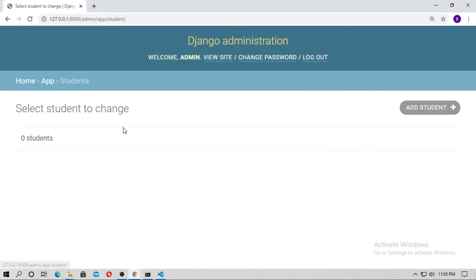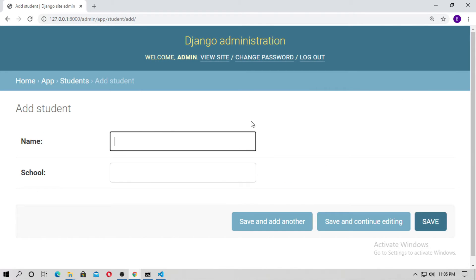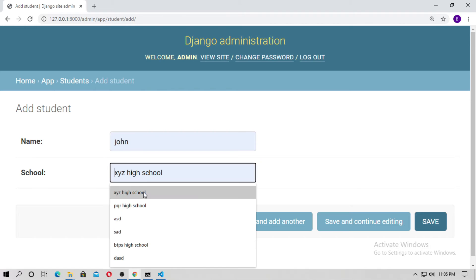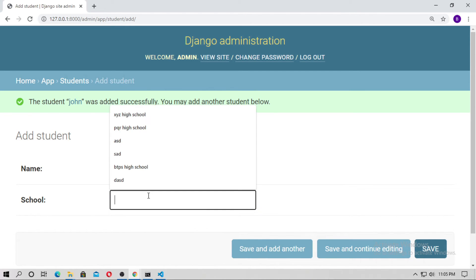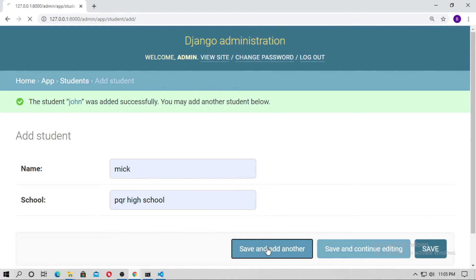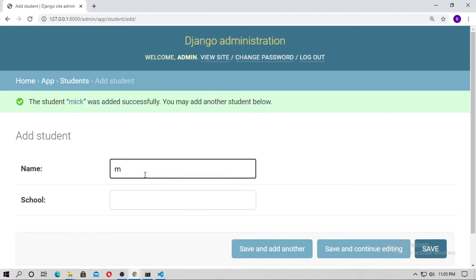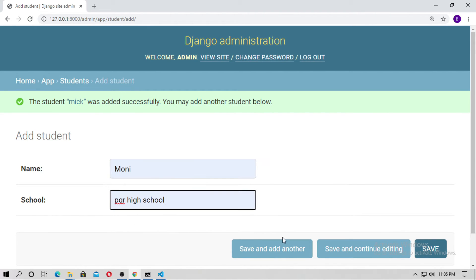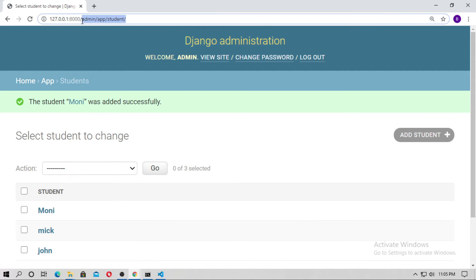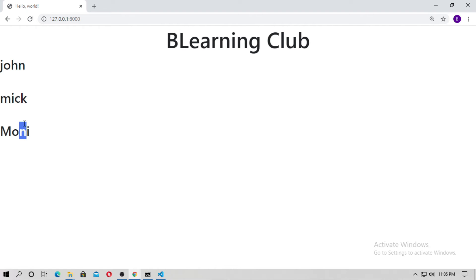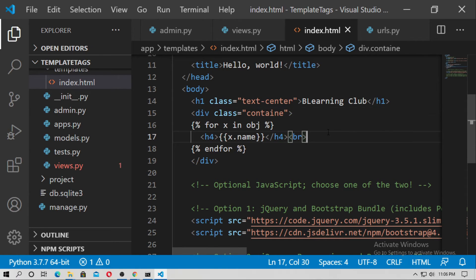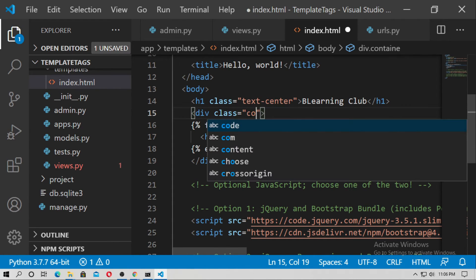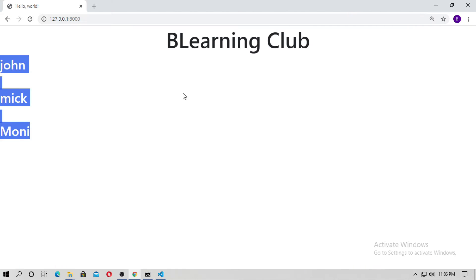Go to Student and create some objects. Type a name — John — and the school is XYZ School. Save and add another. Here is Mike, and the school is BQR School. Save and add another name, then save it. Go to localhost and you can see the students. I think this is not in a container — there was a spelling mistake, so just type the correct container class. Now you can see it.